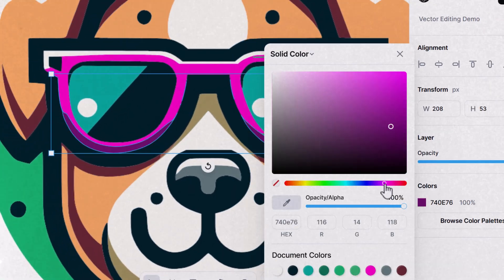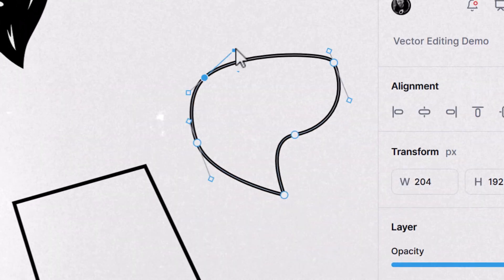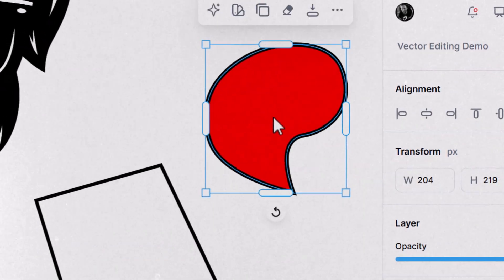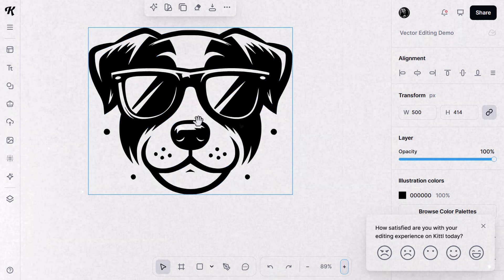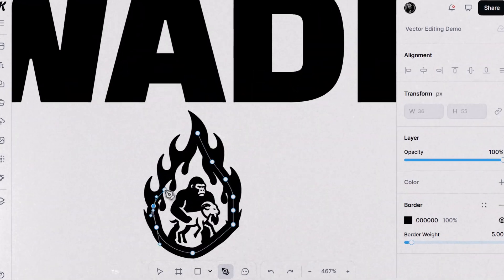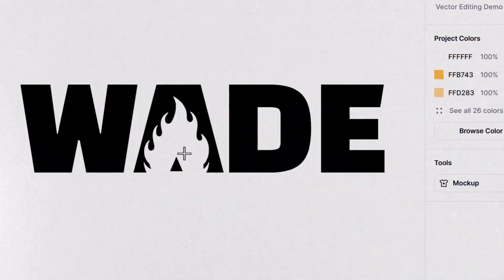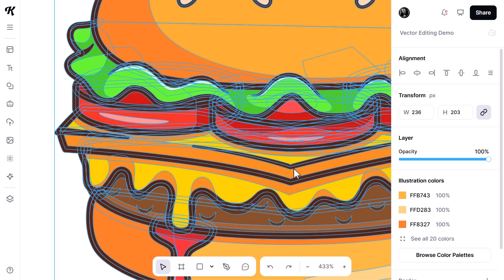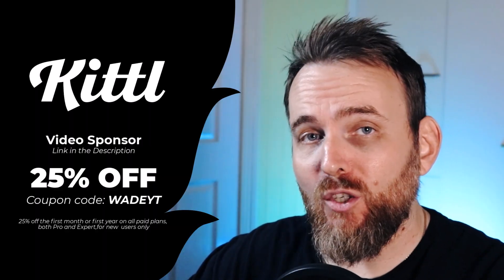You can now edit vector graphics right from within Kittle's interface. When combined with their vector AI tools such as generating vectors, converting images to vectors, or editing text to create unique vectorized text, this tool is a really big step up for anyone wanting to combine AI with graphic design. Today I'm going to show you exactly how these tools work so you can start creating and editing your vector art right within Kittle's interface. This video is sponsored by Kittle and there is a link in the description.